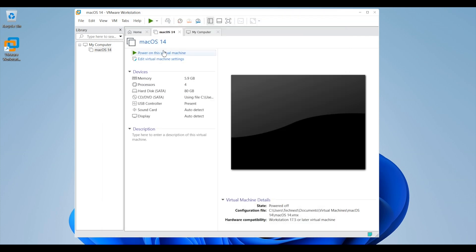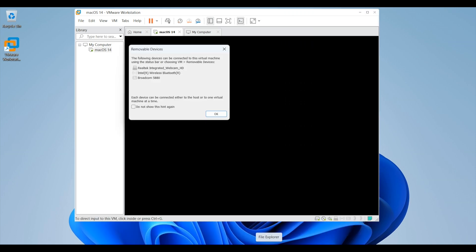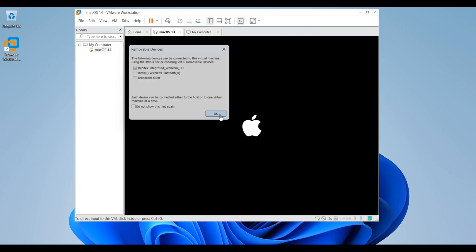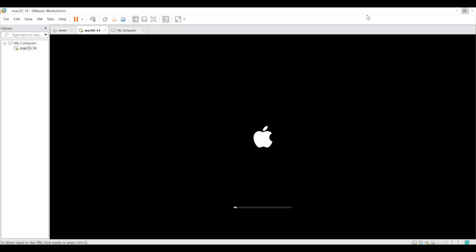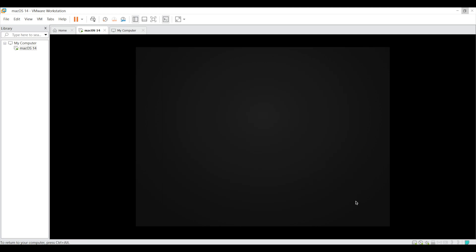Now here click on power on the virtual machine to run the installation. Now you can see installation is started. Installation will be a lengthy process and it will take approximately 30 minutes. So I will skip the loading and installation progression. Now, first step here is to select your preferable language. I will select English and click on this arrow.